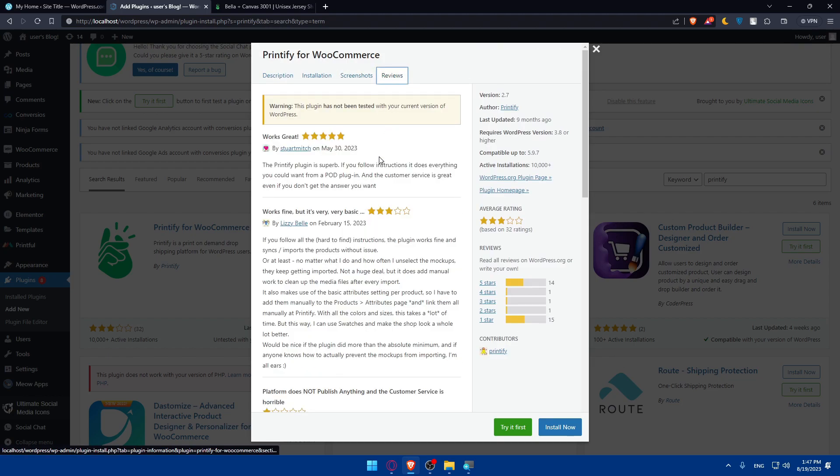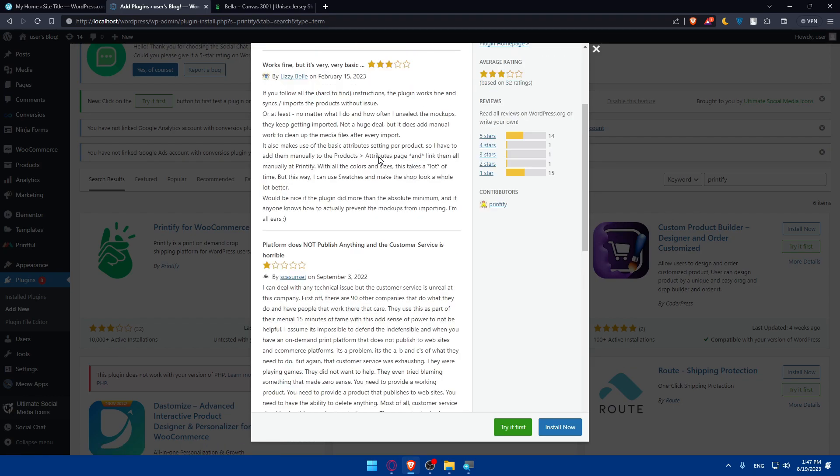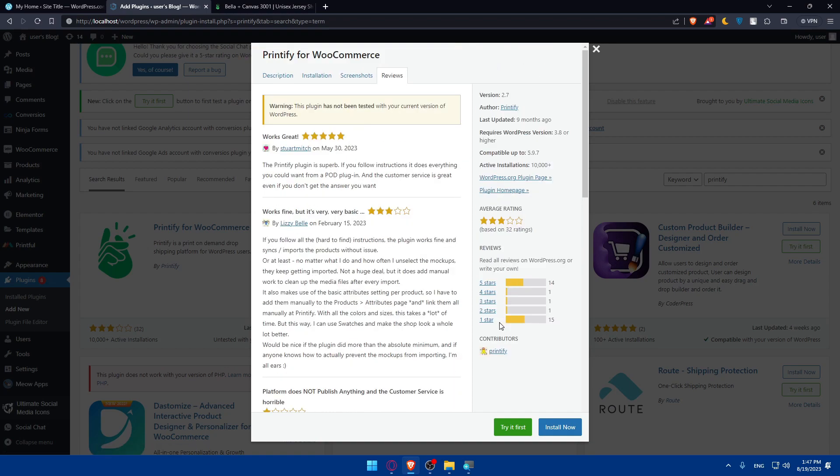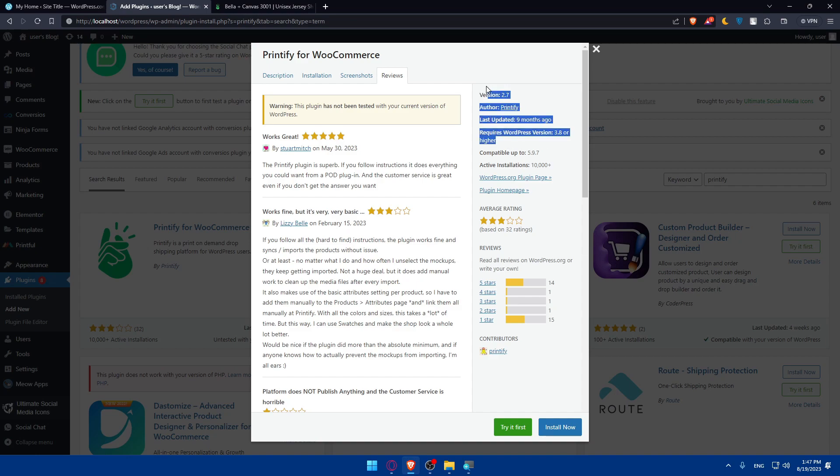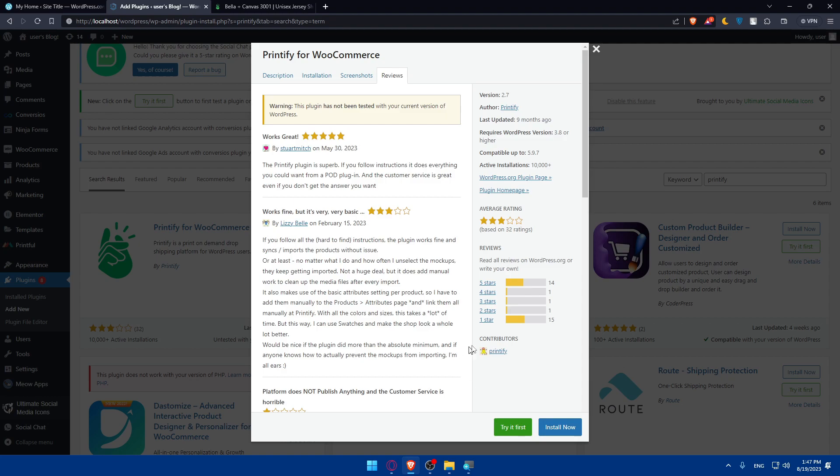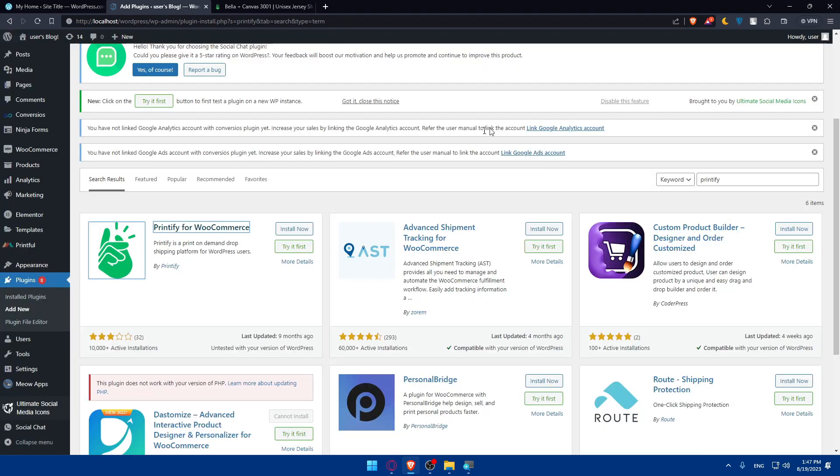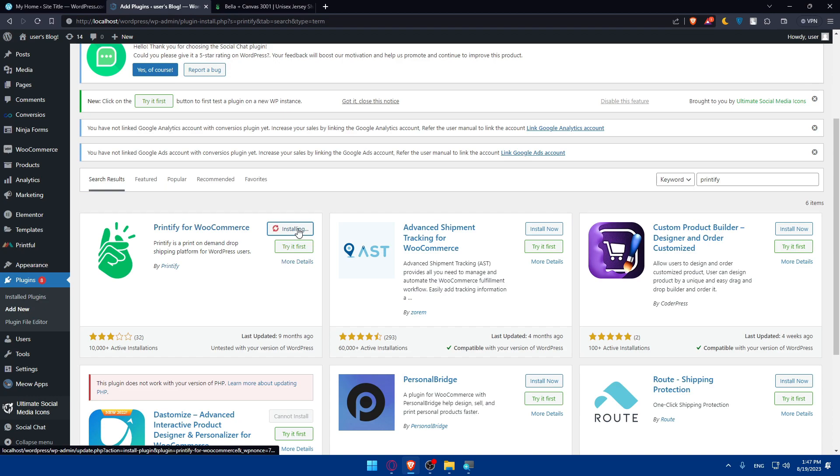And finally, here you'll find reviews of other people. As you can see, there's around 15 one star. A lot of people who vote one star don't meet or don't see the requirements. It's authored by Printify, so you don't have to do anything. Of course, if you want to try it first, it's going to be good. If you don't, you can simply go and install it right now. After it's installed, you can activate it right away.